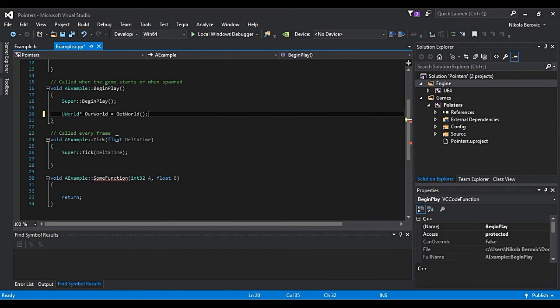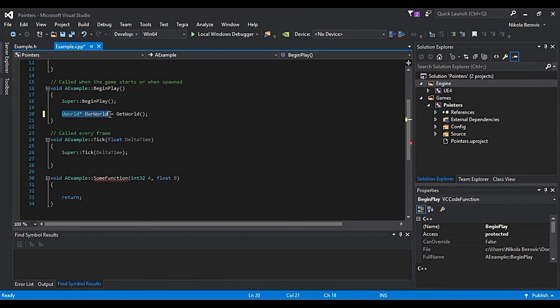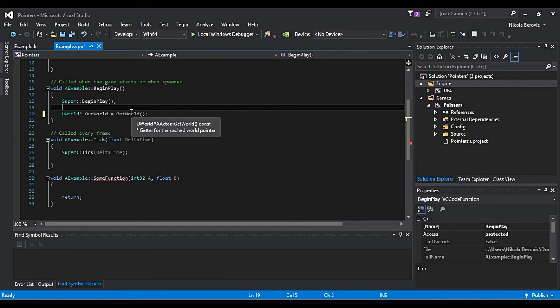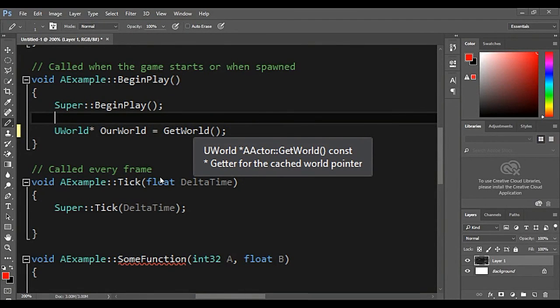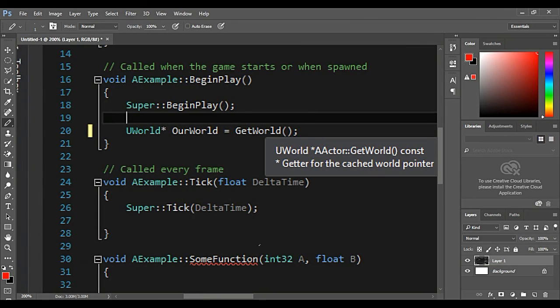Now you will ask like, why do we use pointer for getWorld? You will need to read these functions. I will just make a print screen of it. Okay, here's the print screen of it. Now if you see, this getWorld will give us a pointer to uWorld.